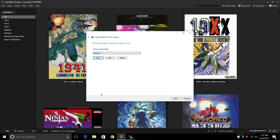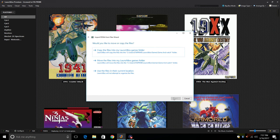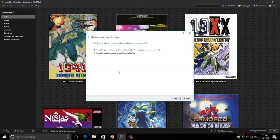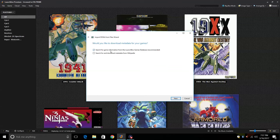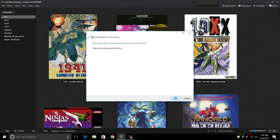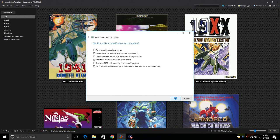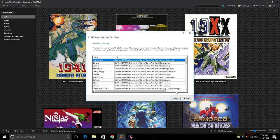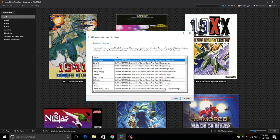Click next. From here you can copy the files into the LaunchBox games folder. I've already done that so I'm just going to use the files in their current location. Would you like to download metadata for your games? Yes I would but there's nothing just yet. I'll just leave it checked and click next all the way through because there's no box art or metadata just yet. Would you like to specify any custom options? Not for Game & Watch.